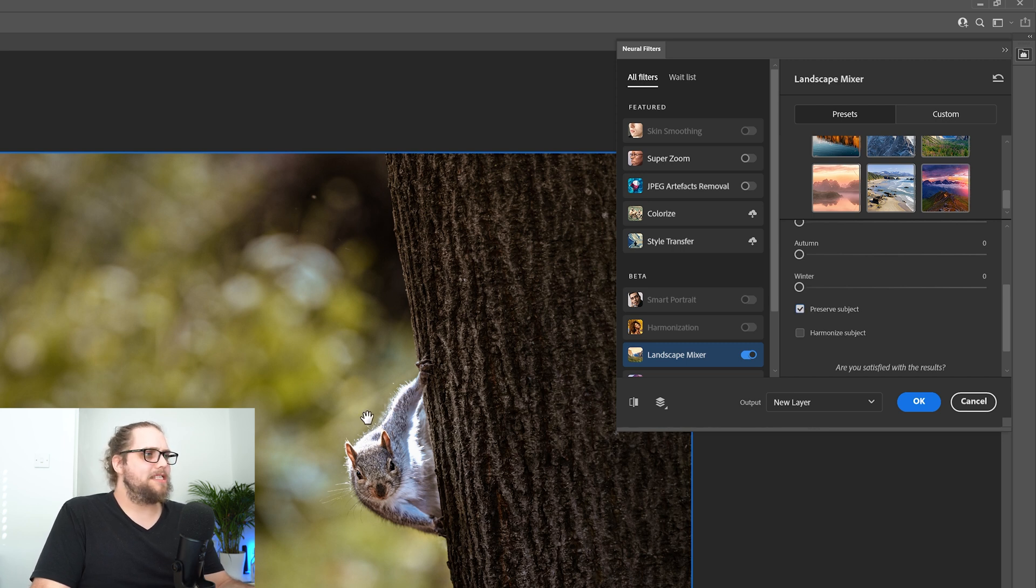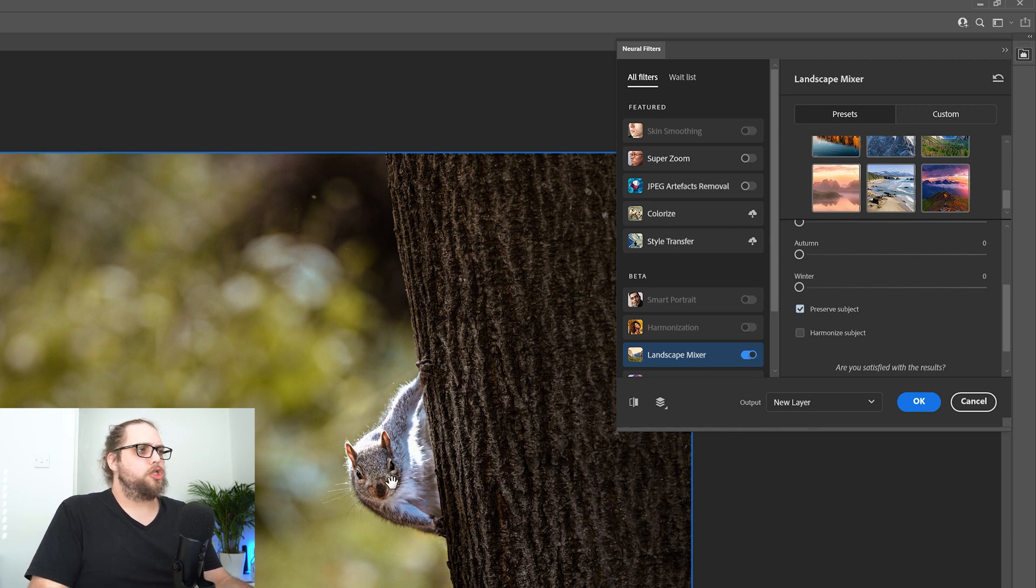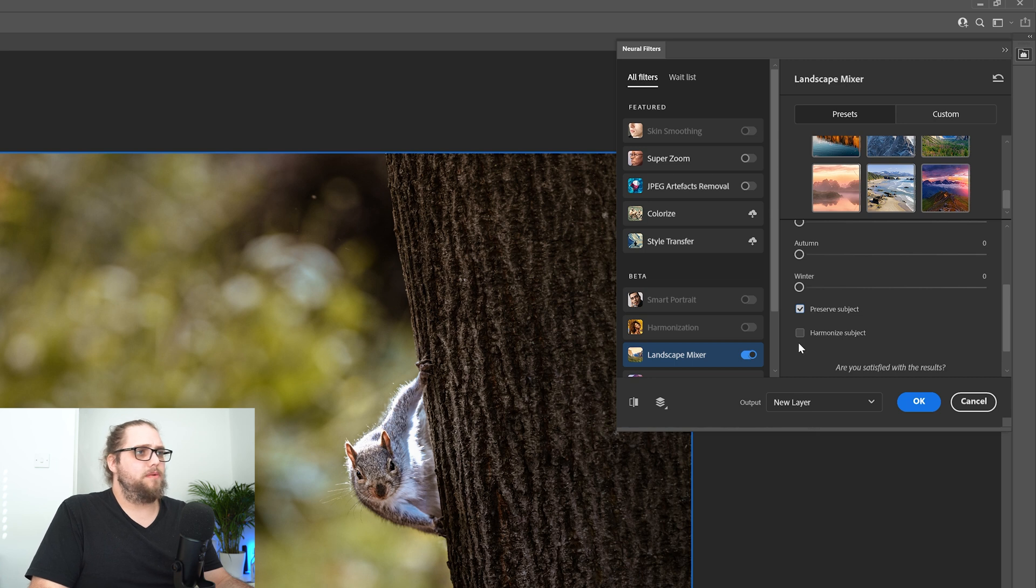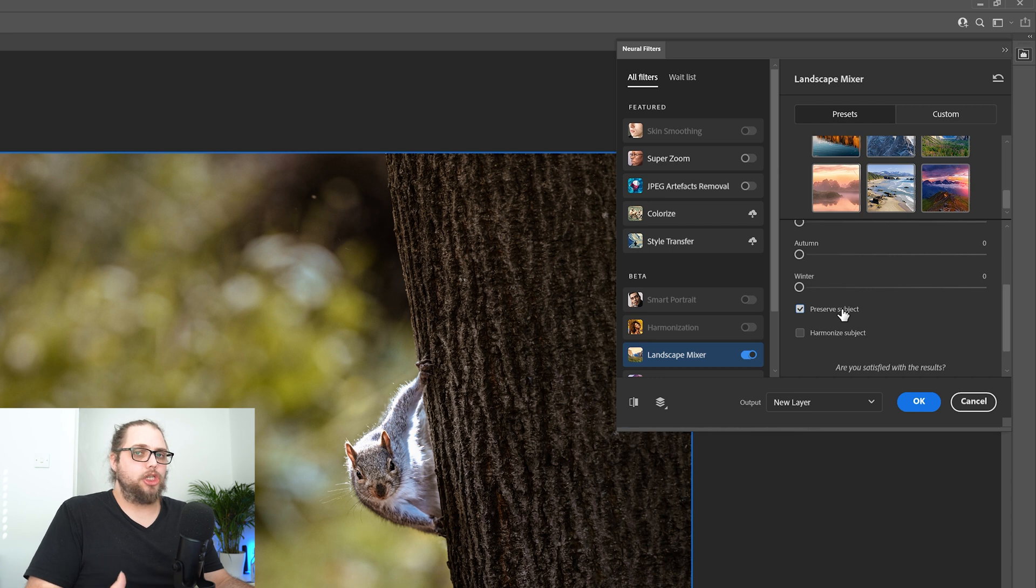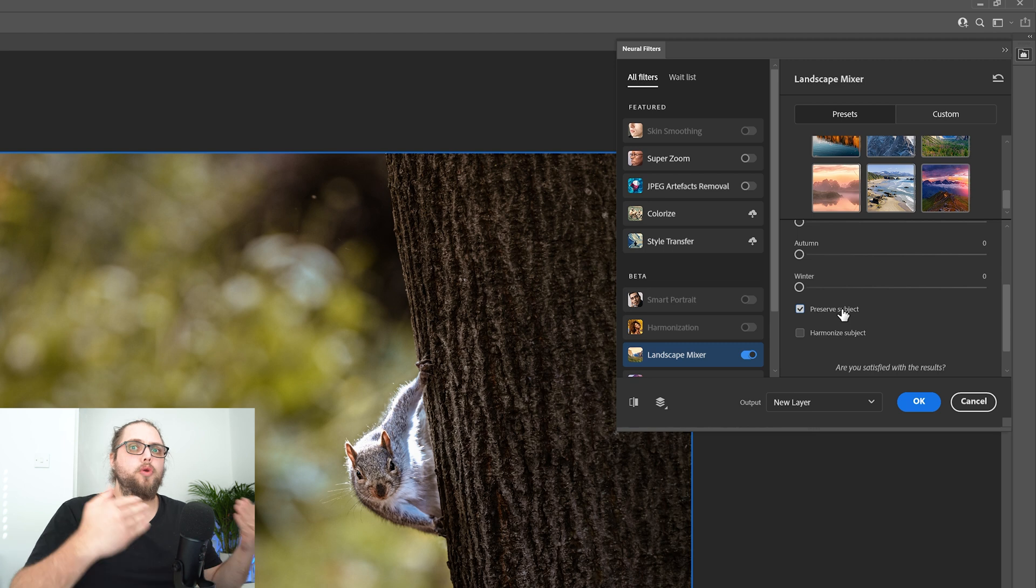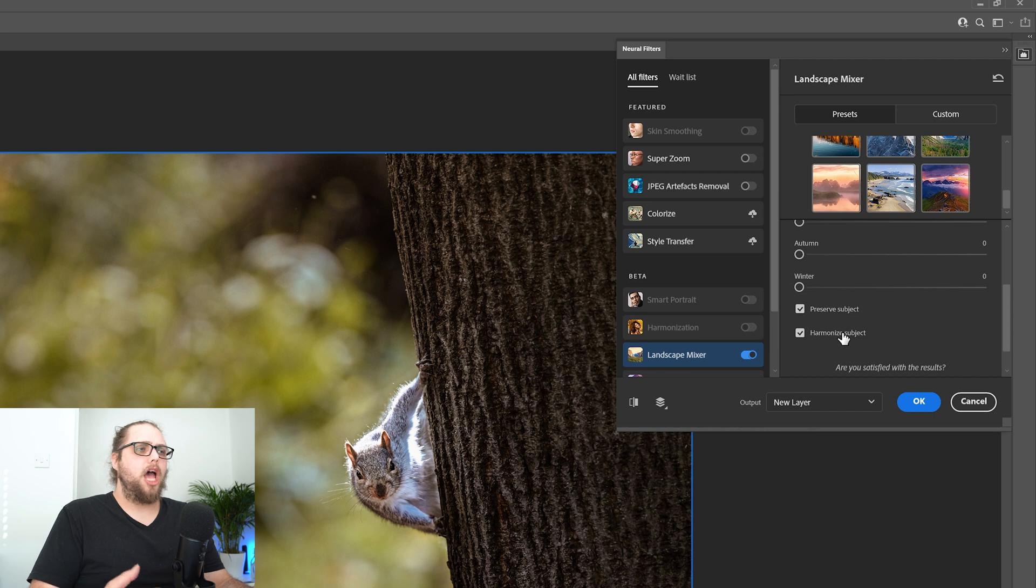What that's going to do is Photoshop, not Lightroom, Photoshop is going to find the subject in the photo using its subject detection software, which is actually really good, so it should be able to find the squirrel. It might find the tree as well. We'll see what happens, and it'll stop that from being changed too much in terms of actually applying new elements to it.